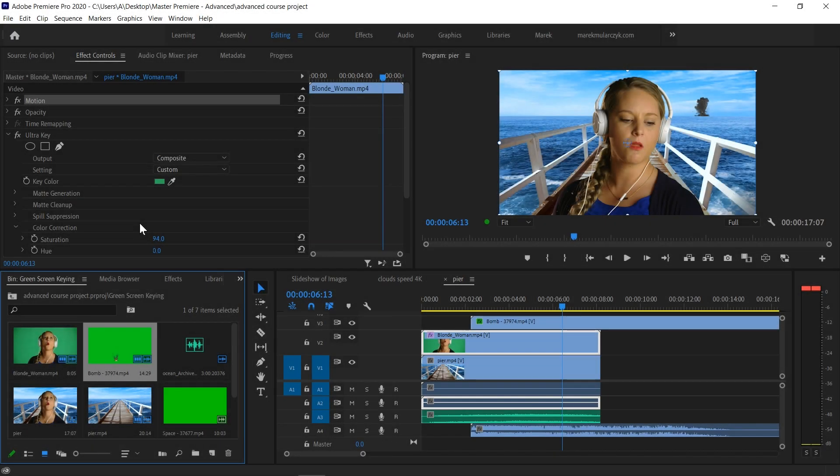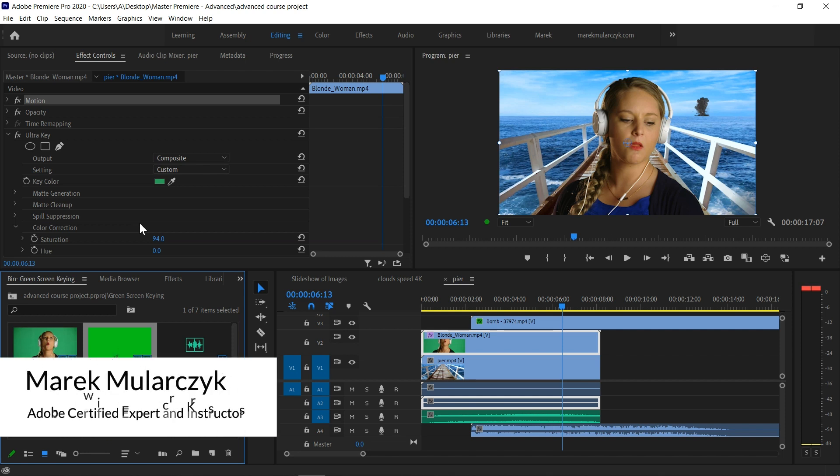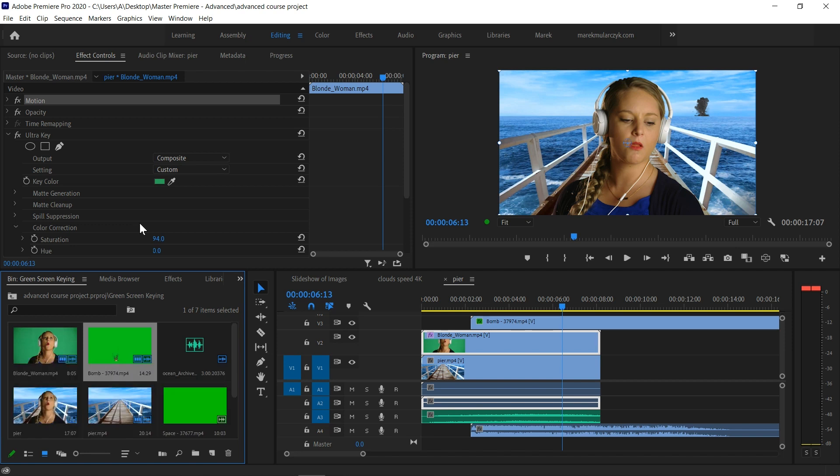The idea behind Track Matte Key effect is it has nothing to do with green screen, but the idea here is you can show one layer through another. For example, I'm going to show you how you can place video inside of text.